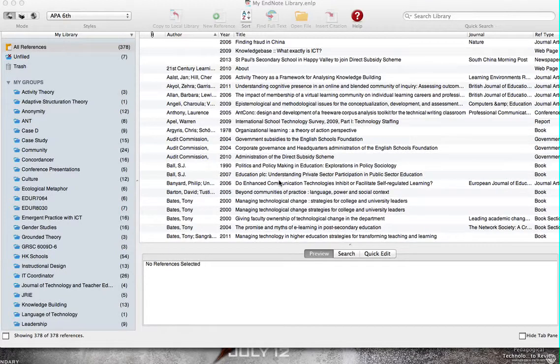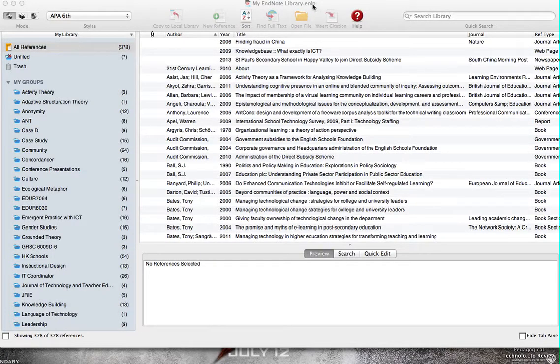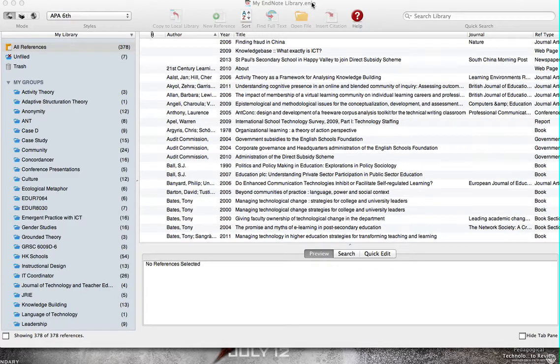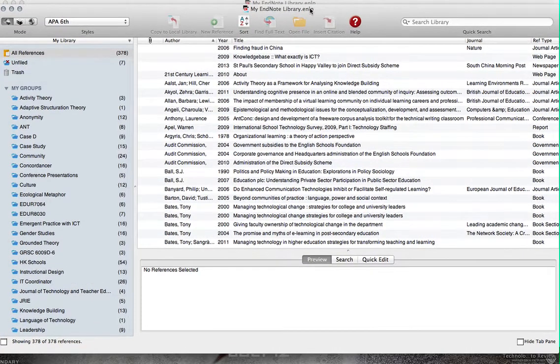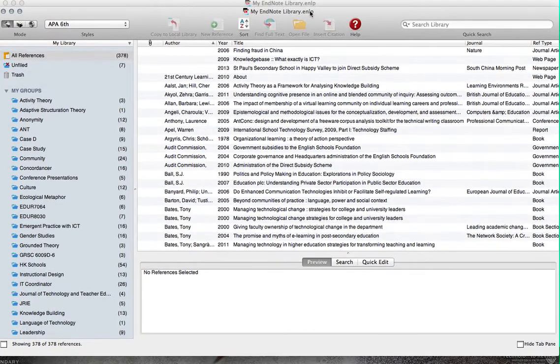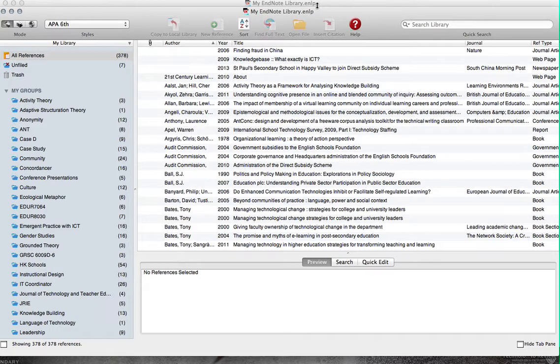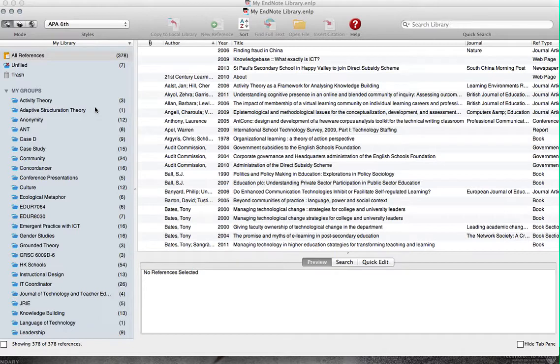We are live, my name is David, and this is an overview of EndNote 7. But first, we'll start with EndNote 4. I've been using this at the University of Hong Kong for three years. And this is what it looks like. This is the interface.